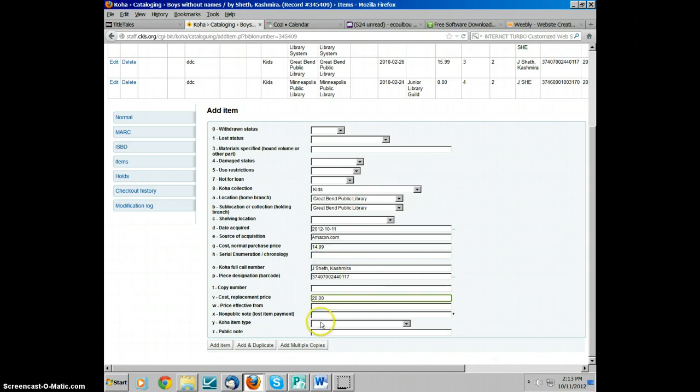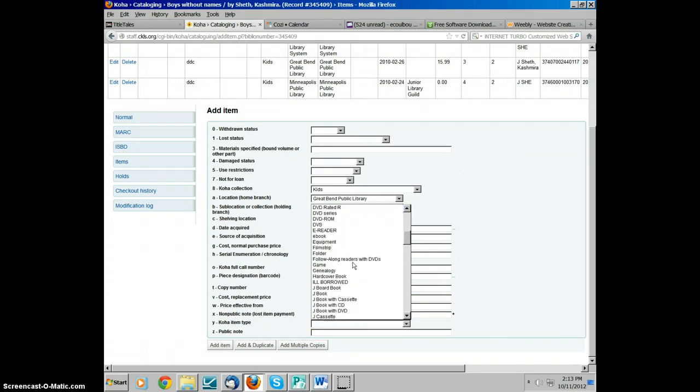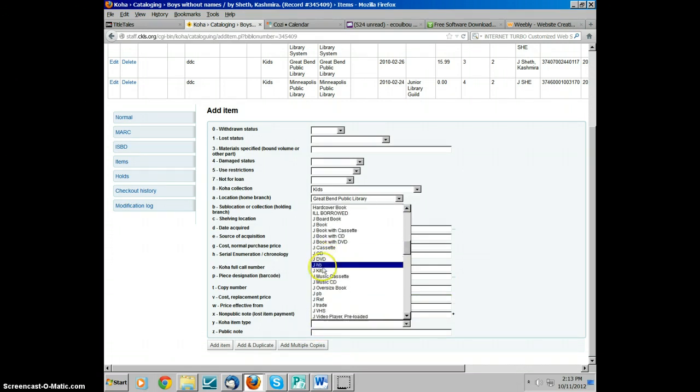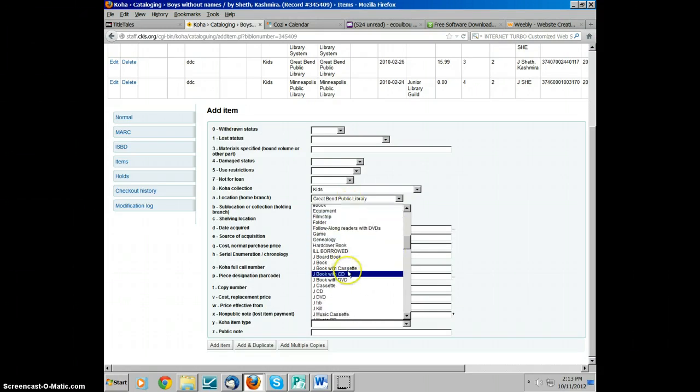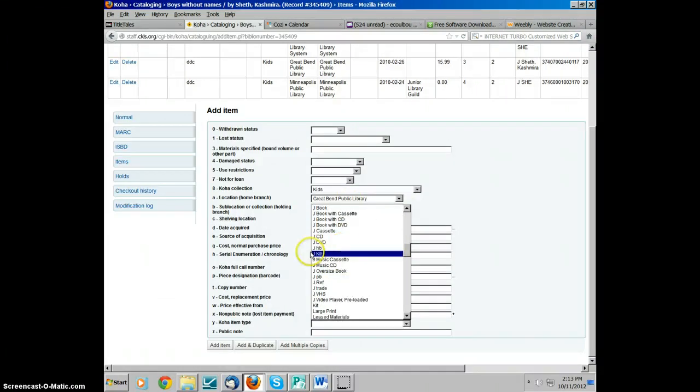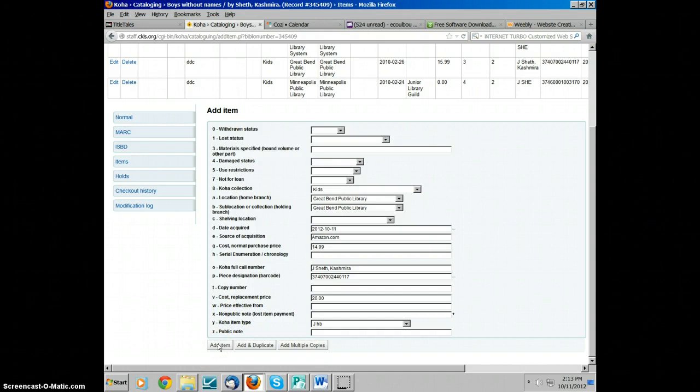Then you're going to want to go down to the item type and you want to put the type of item it is. If you click here, you can see all the different item types. You scroll down to the J and since it is the hardback, you'll click on the J hardback. And once all that is done, you're going to click add item.